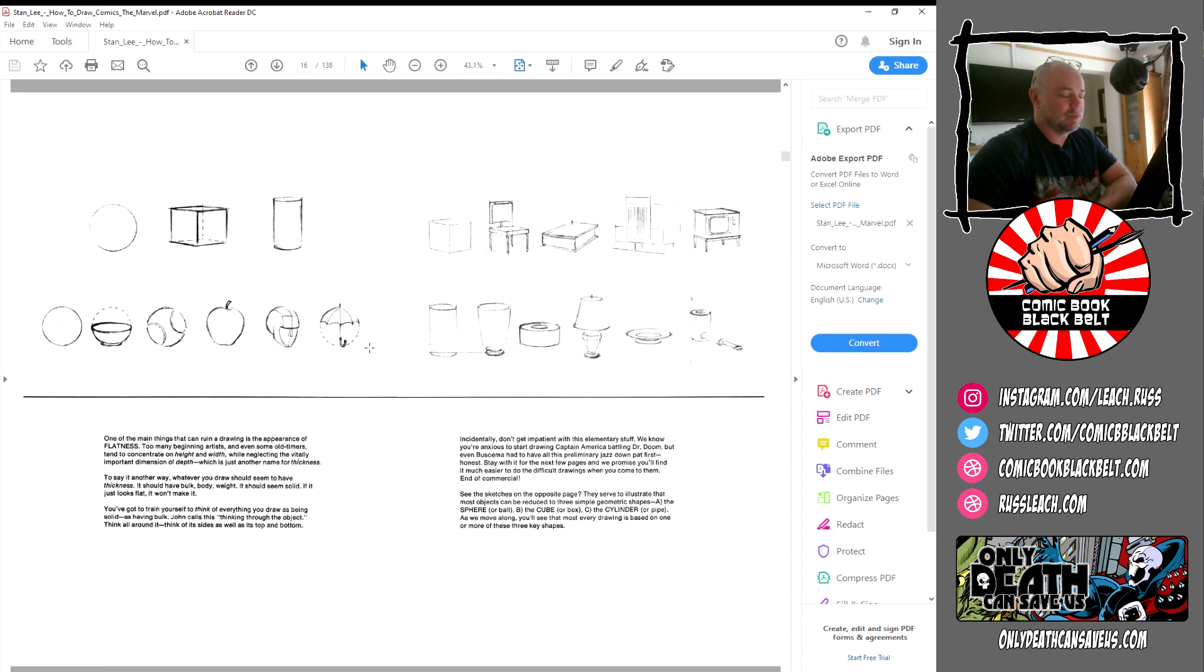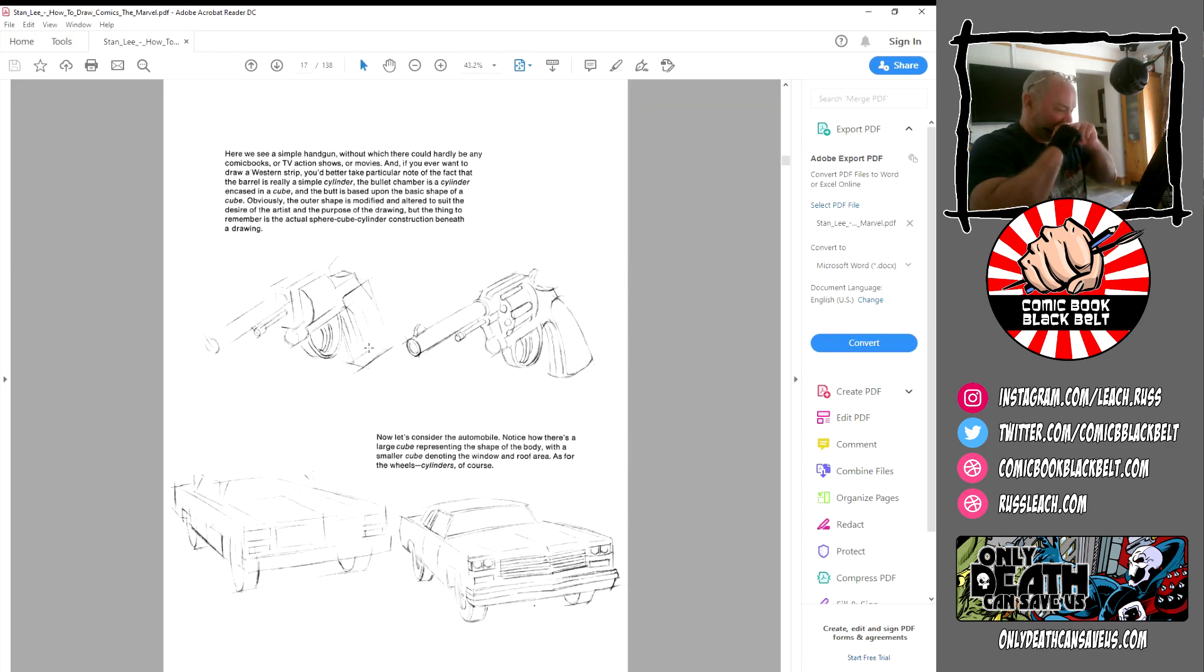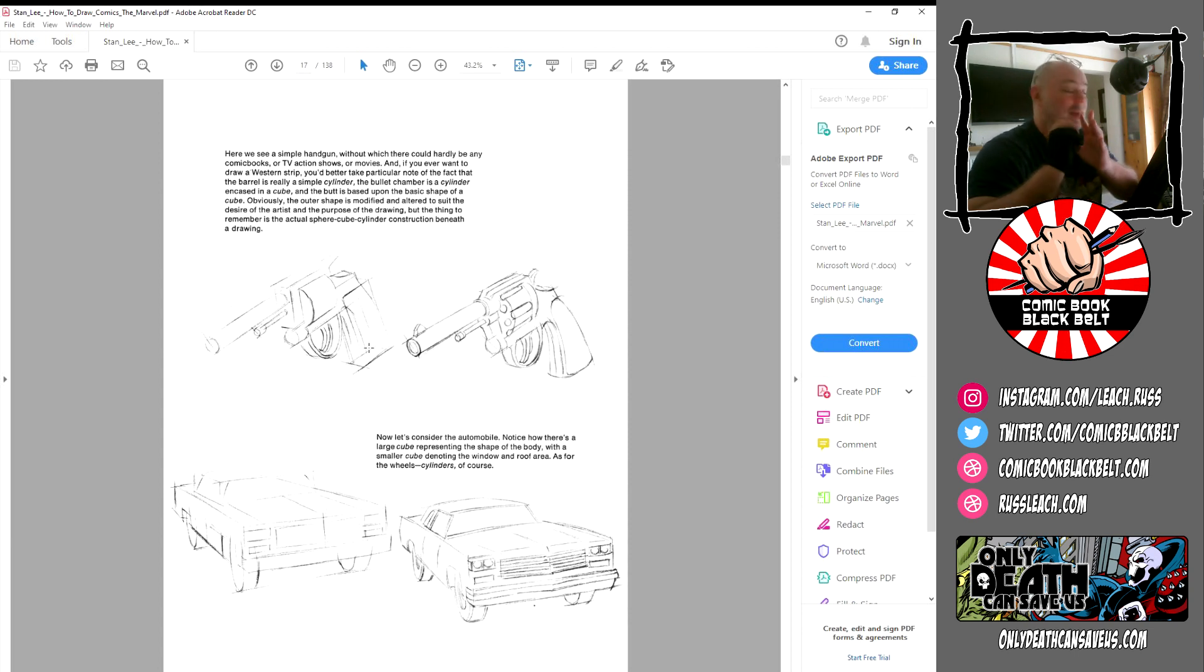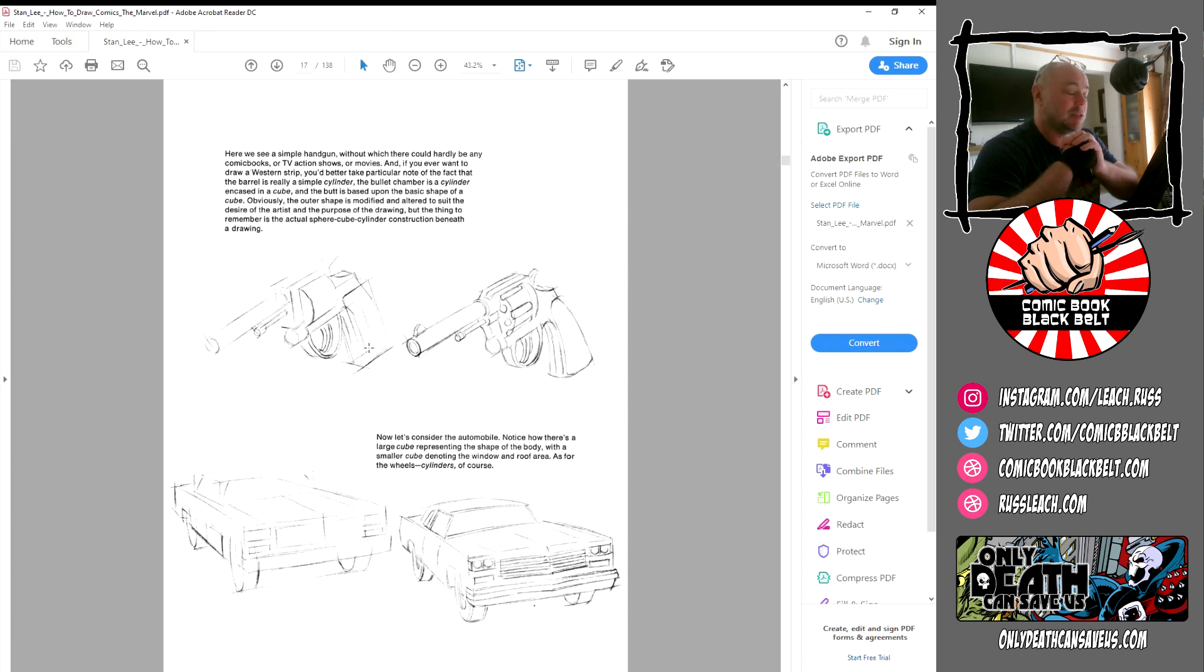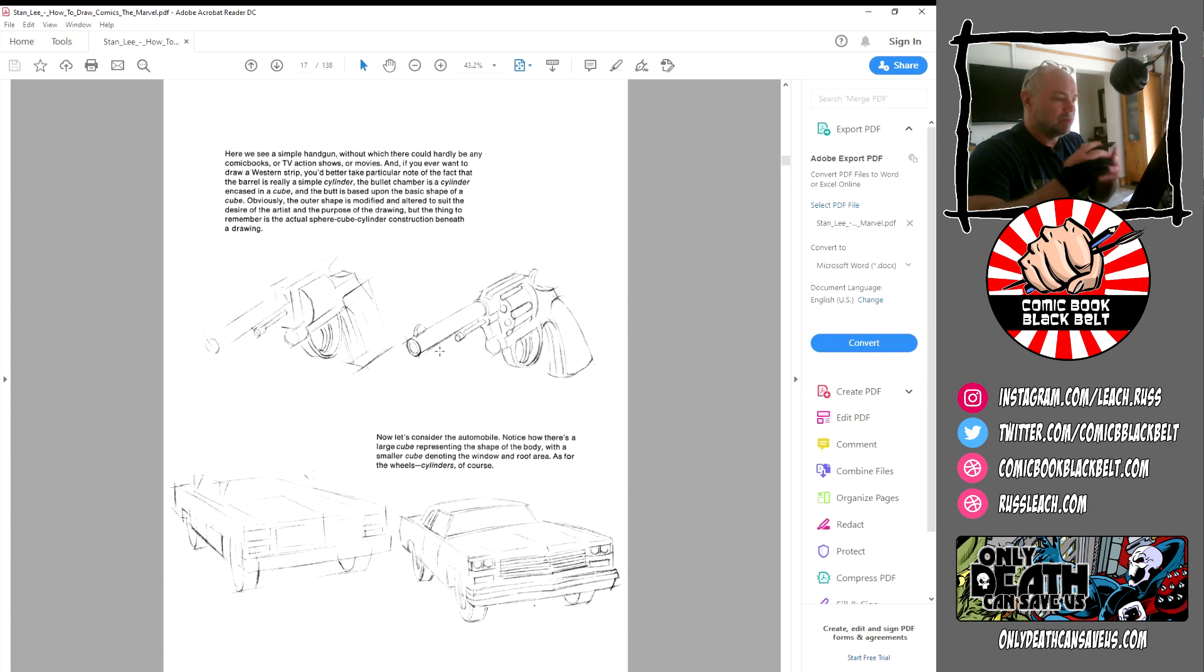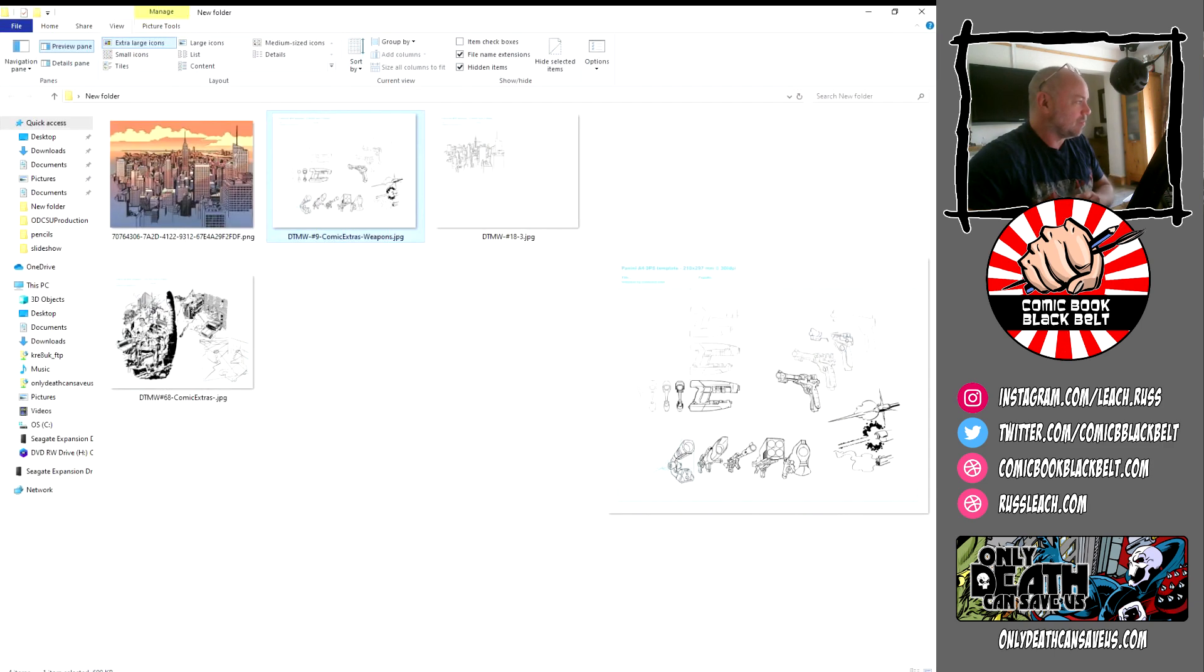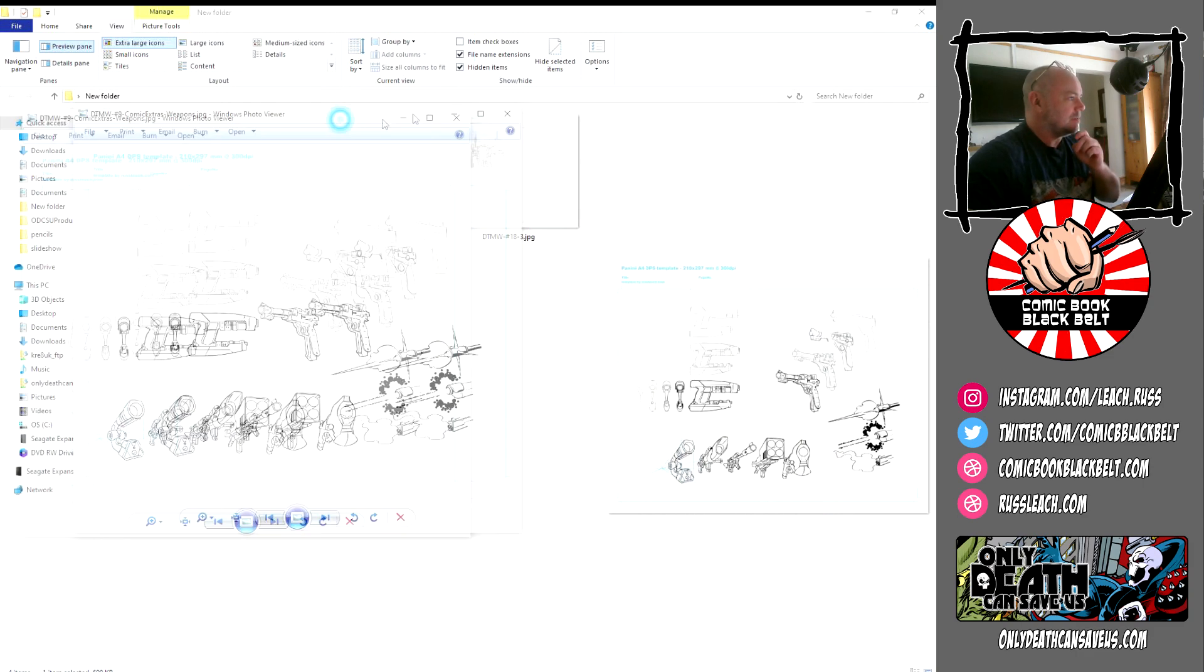Let's move on to the next page, see if they ramp it up a little bit. Right, so we've got a gun and a car here. Here we see a simple handgun, without which there could hardly be any comic books or TV action shows or movies. And if you ever wanted to draw a western strip, you'd better take particular note of the fact that the barrel is really a simple cylinder.